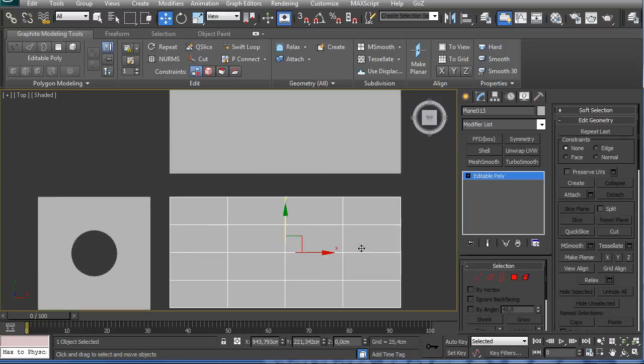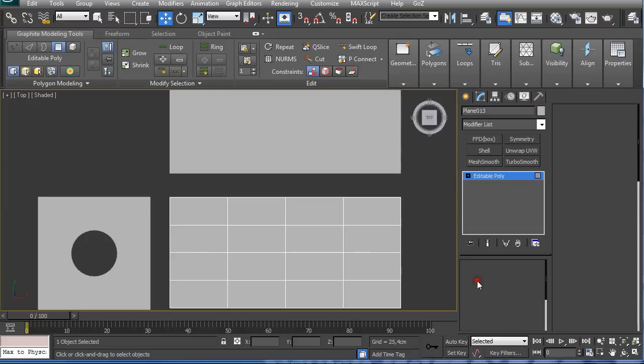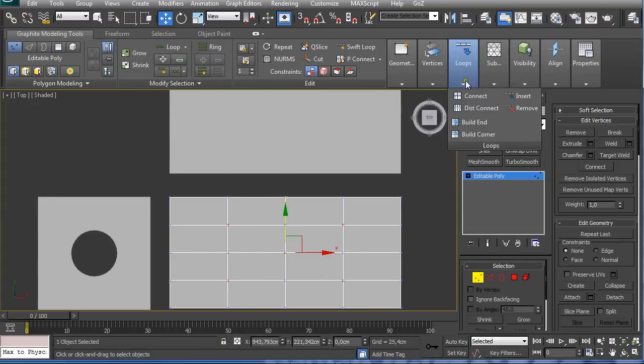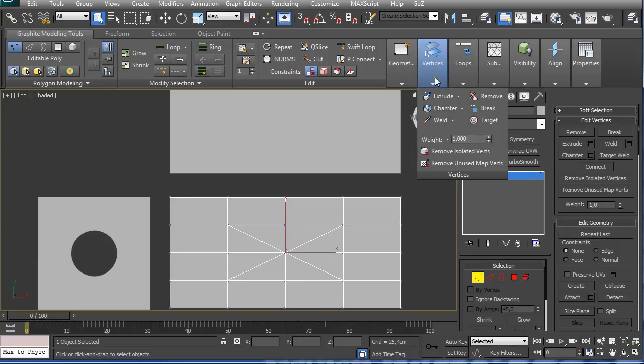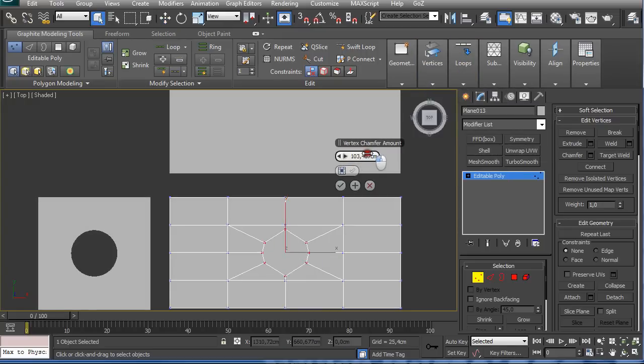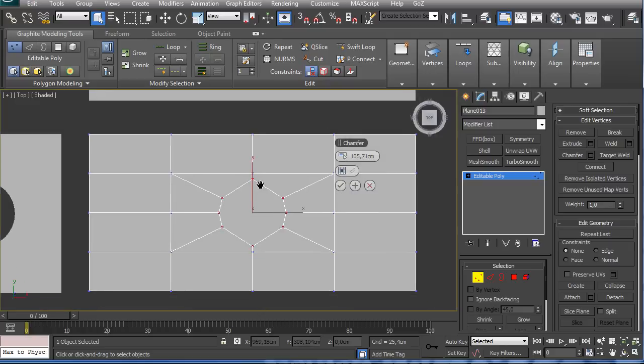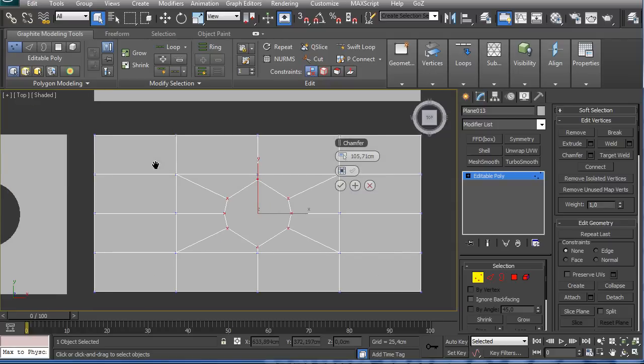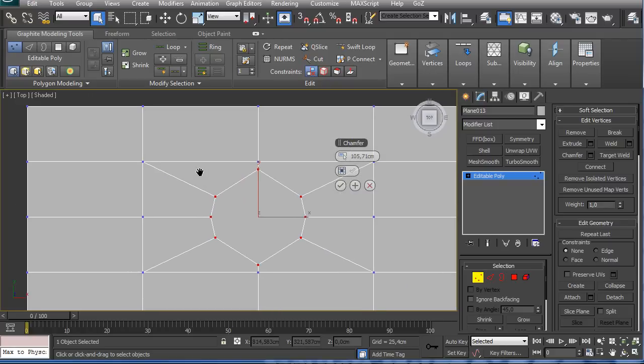Now if we do the same way that we did before - select these vertices, connect and select the center one, and then just shift chamfer it again. Bam! You see what I mean? When I mean it's not going to work perfectly for this case.